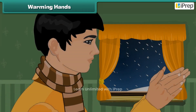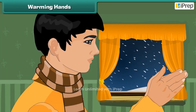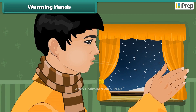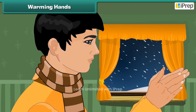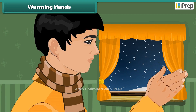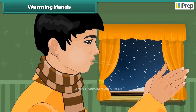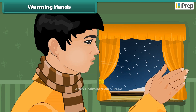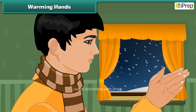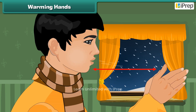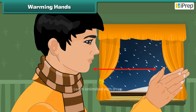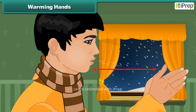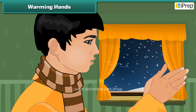If you keep your hands at some distance from your mouth and blow air, the air does not feel very warm. Do you know why? As there is distance between the hand and the mouth, the air gets mixed with outside air and thus becomes cooler.